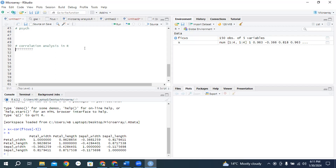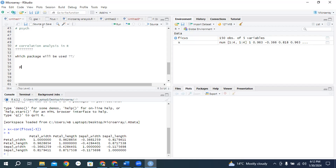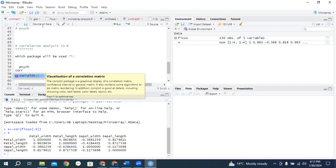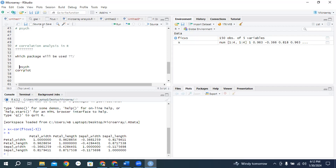The first question should arise: which package will be used? For correlation analysis, there are many packages available, but the most commonly used packages are psych and corplot. So these are the two packages available for correlation. Although many packages are available, these are most frequently used.